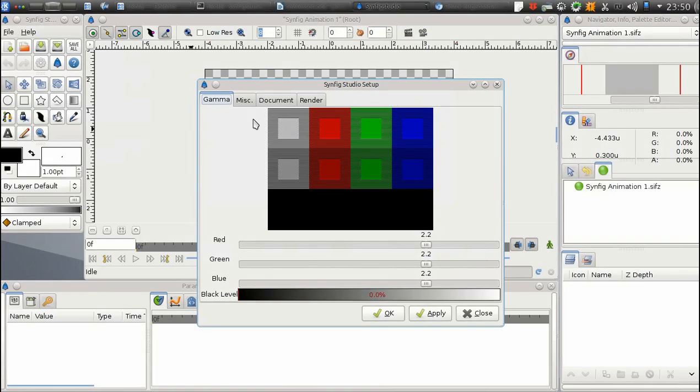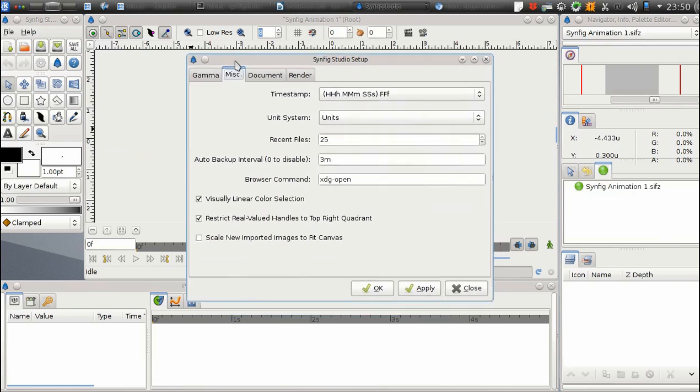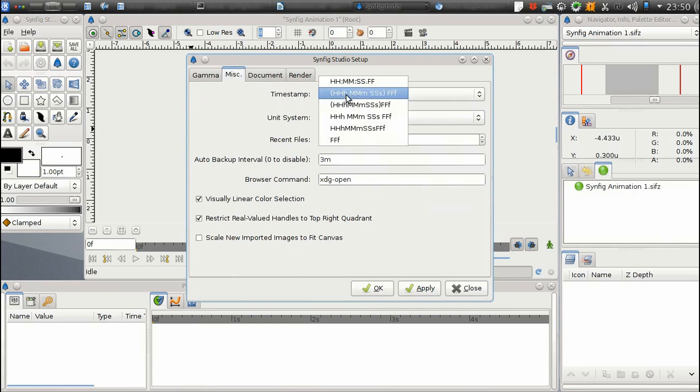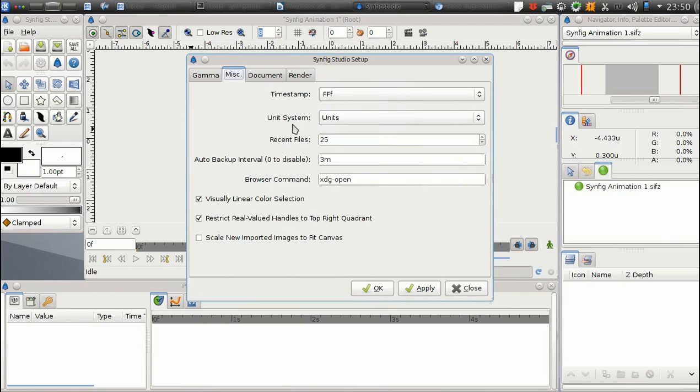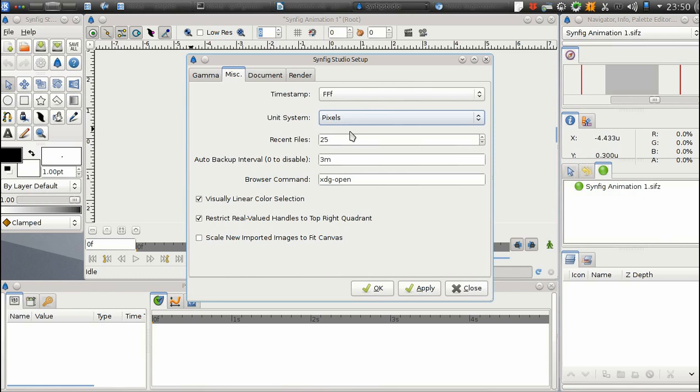In the Setup window, go to the Miscellaneous tab and set the preferences as follows. First, choose FFF under the Timestamp drop-down. Then, choose Pixels under the Unit System drop-down. Make sure that the checkbox called Scale new imported images to fit canvas is unchecked.